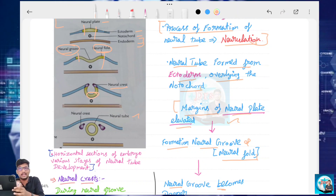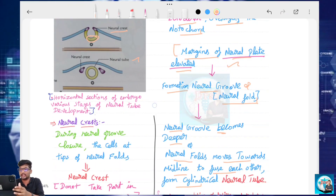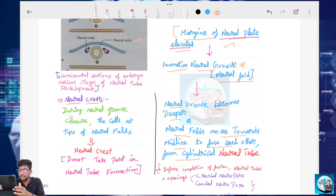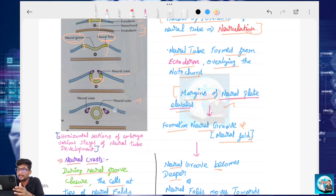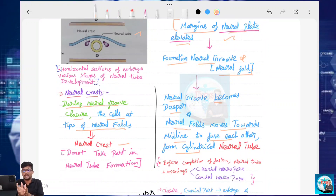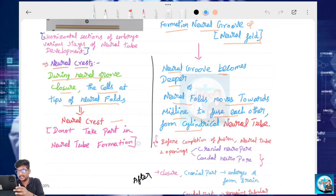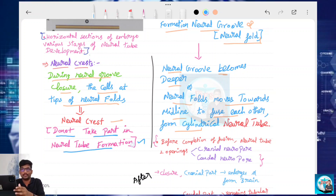Now let's talk about the Neural Crest. What is the Neural Crest? During Neural Groove closure, the cells at the tip of the Neural Fold are known as Neural Crest cells. If you look at the Neural Fold, at the tip there are cells — that is the Neural Crest. The first important point: the Neural Crest does not take part in Neural Tube formation.